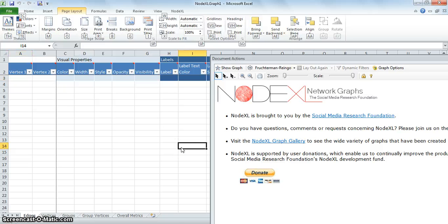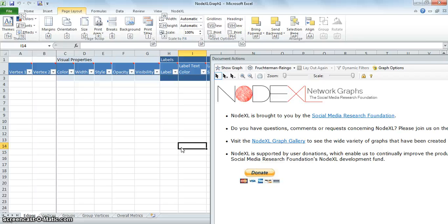Also note that NodeXL only runs on Windows 7, Windows Vista, or Windows XP. It also works with Parallel Desktop and VMware Fusion on Mac machines.